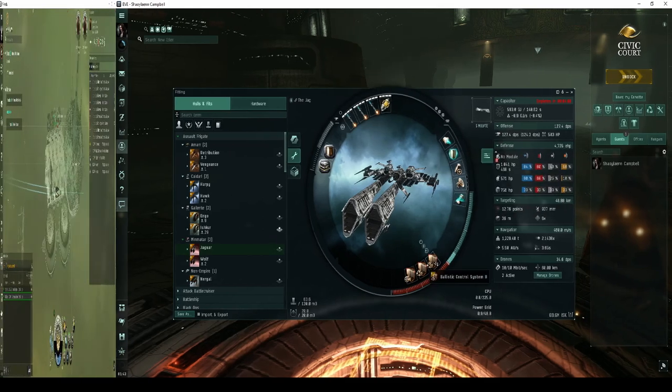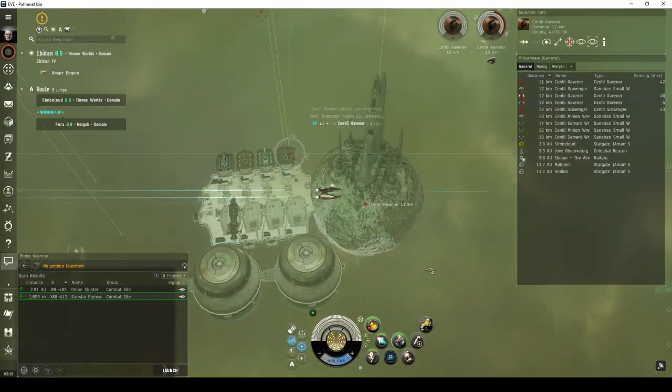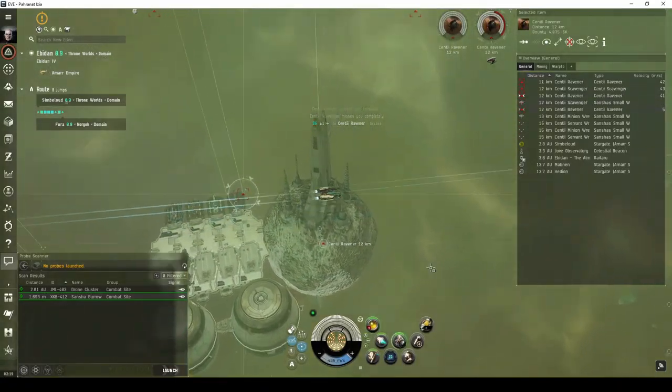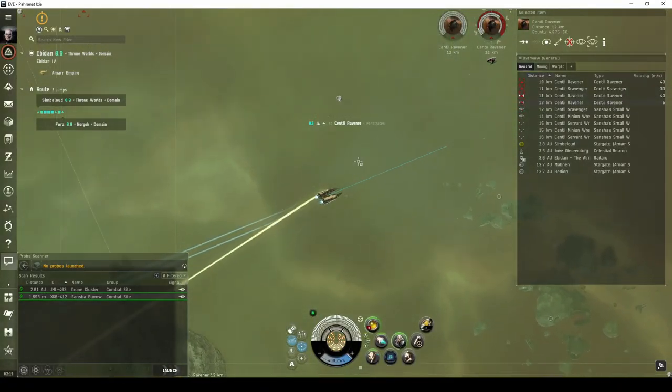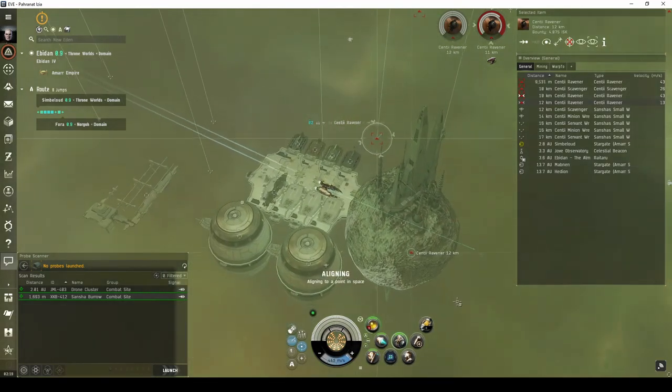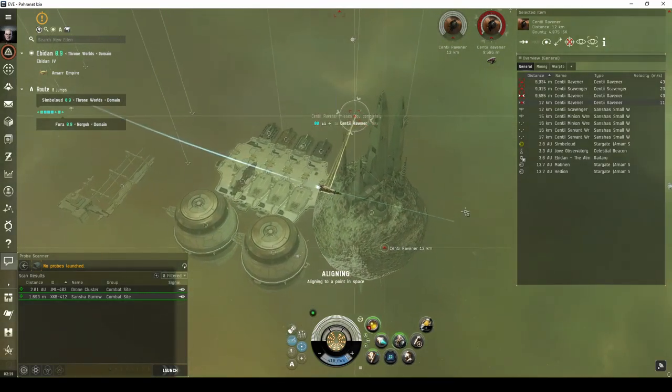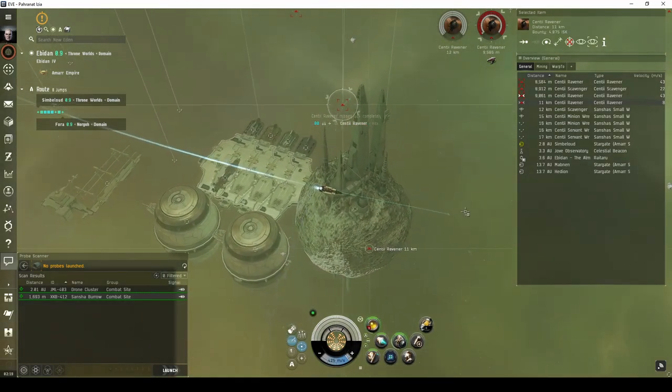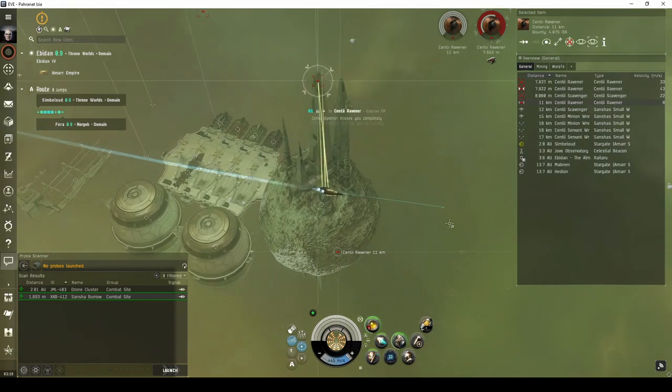For newer Amarr pilots, an Executioner, Tormentor, or Punisher fit with beam lasers will do reasonably well. In fact, almost any frigate or destroyer is capable of running the site quickly, with tactical destroyers being the most efficient.